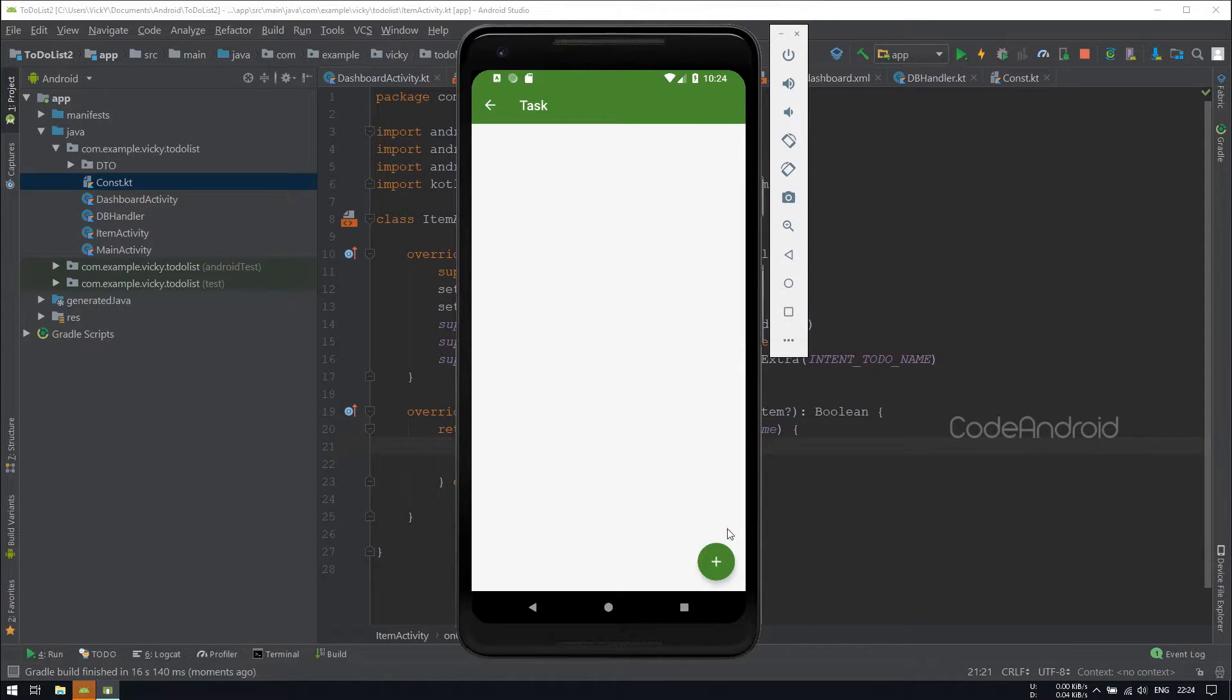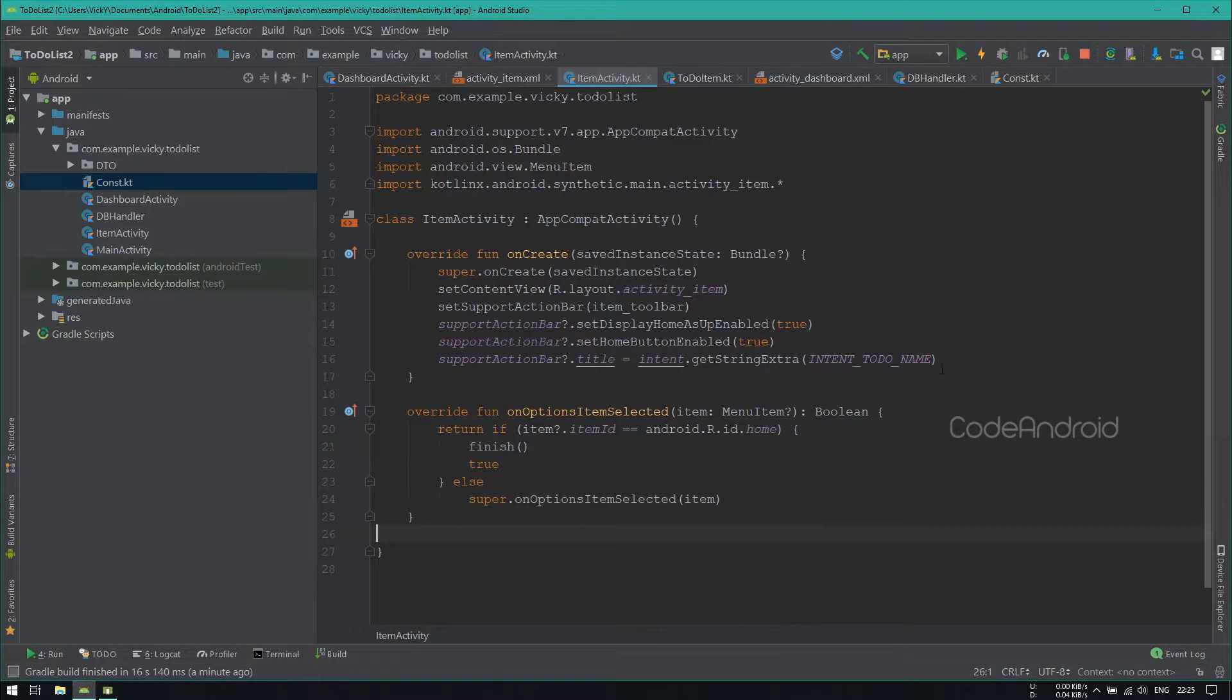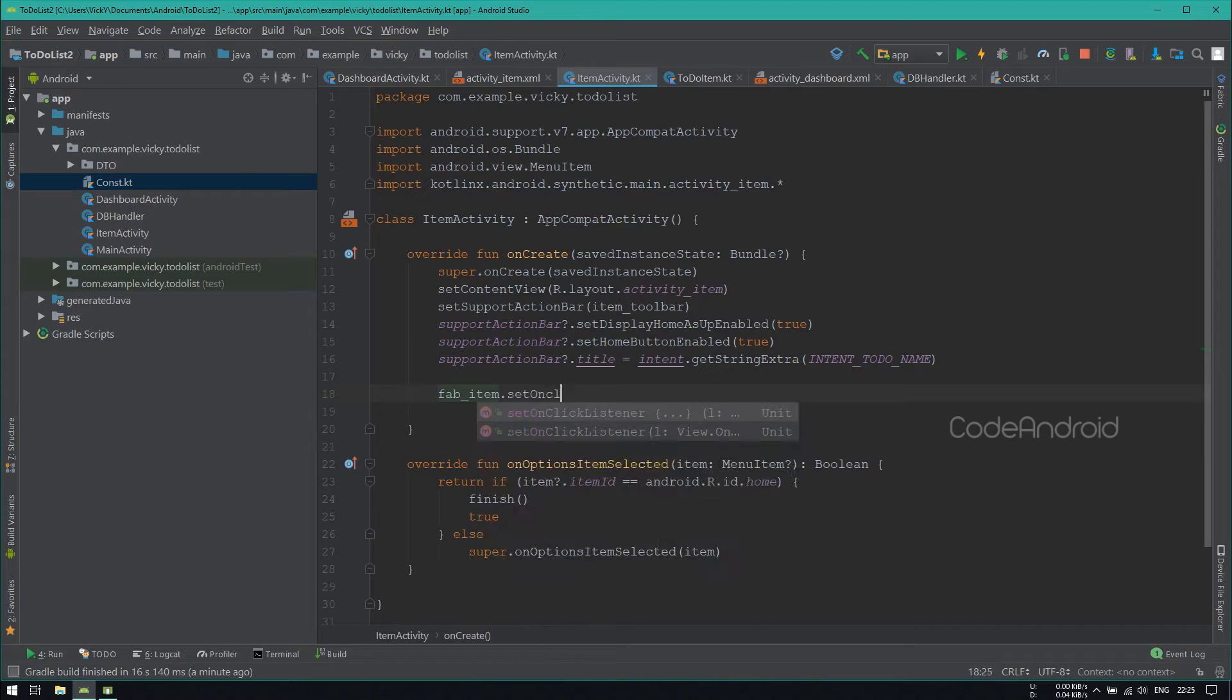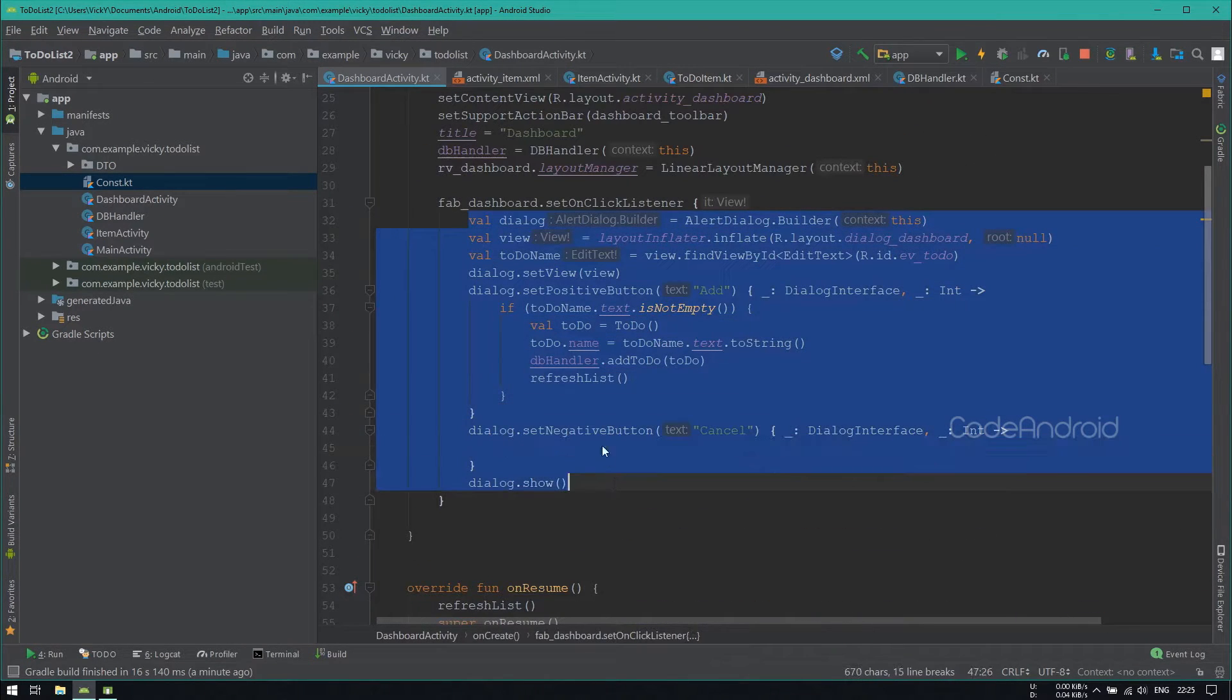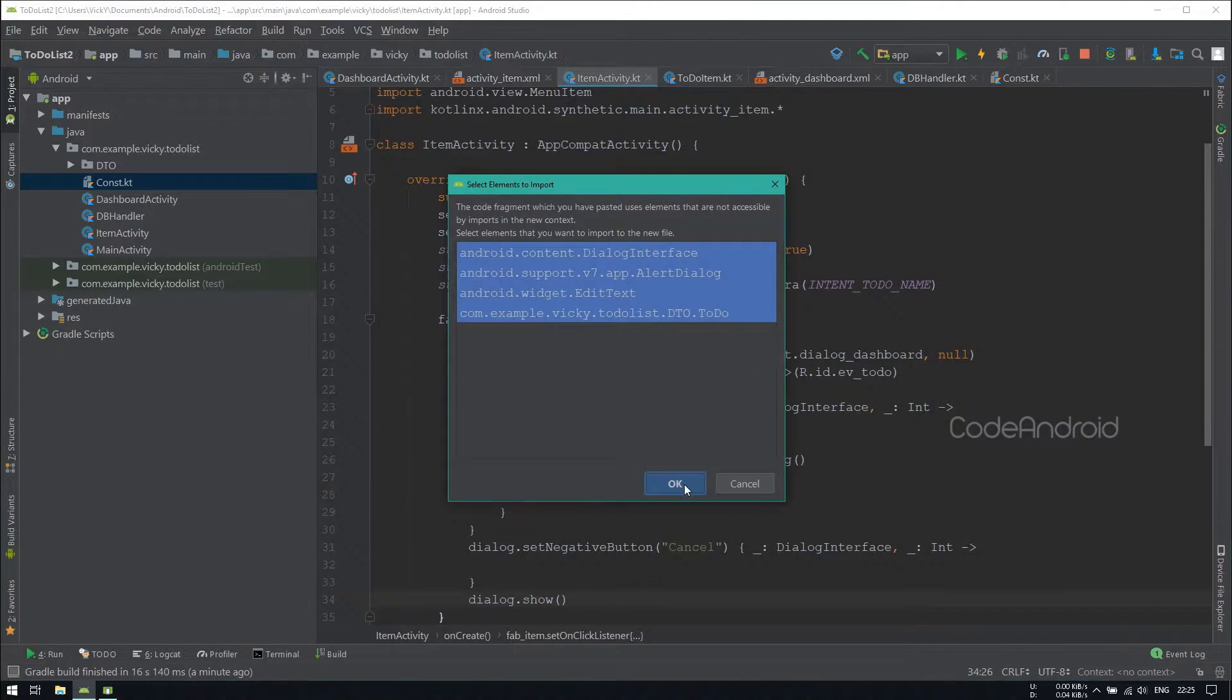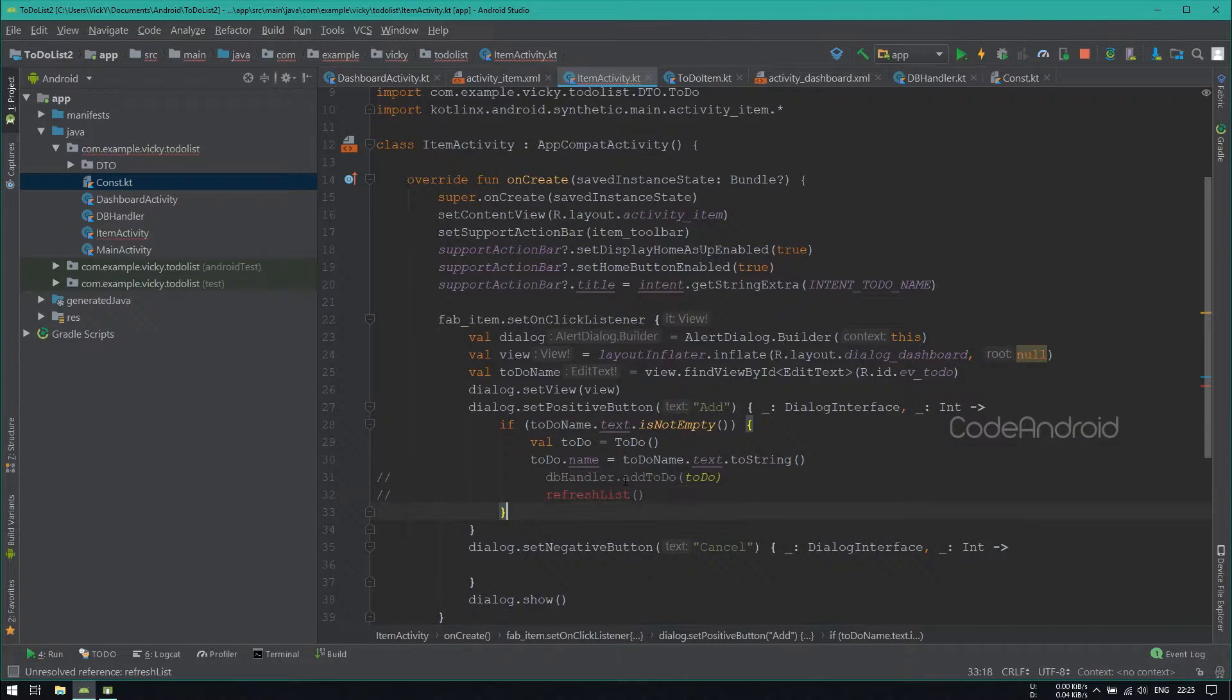Now, we need to add the subtask on click of the FabButton. Setting OnClickListener for the FabButton. Copying the content of FabDashboard and pasting it here. We need dbHandler and a method for refreshing the RecyclerView.